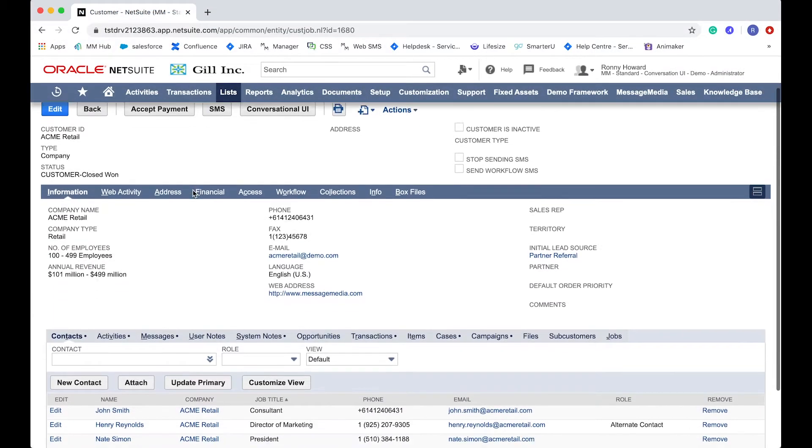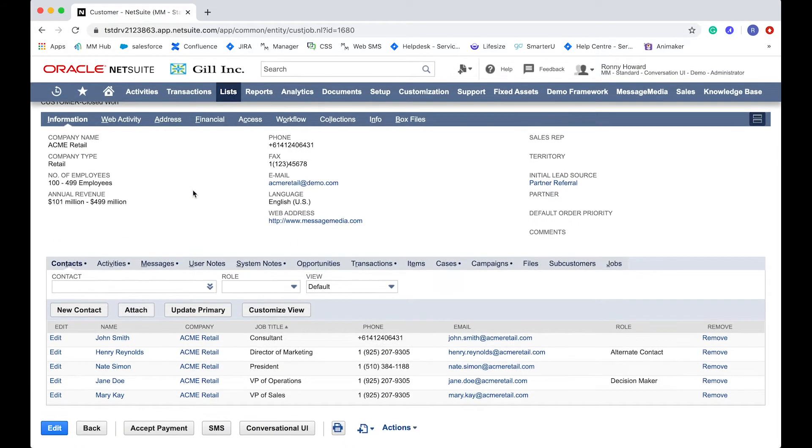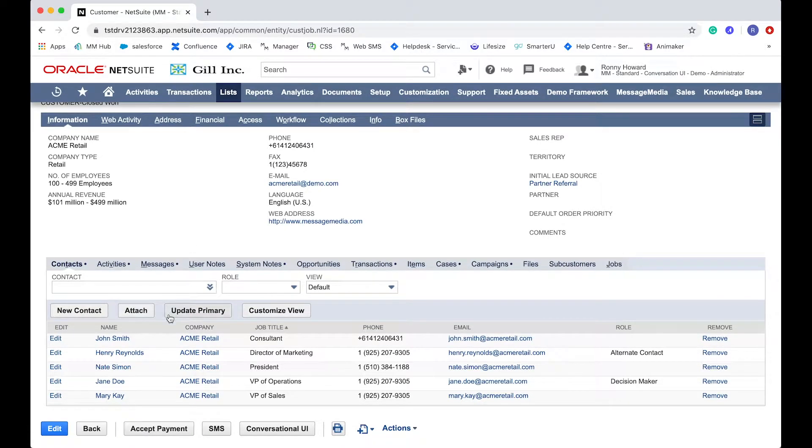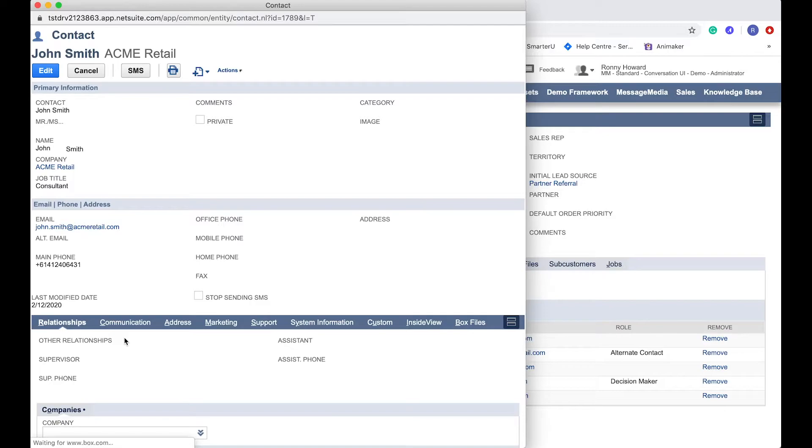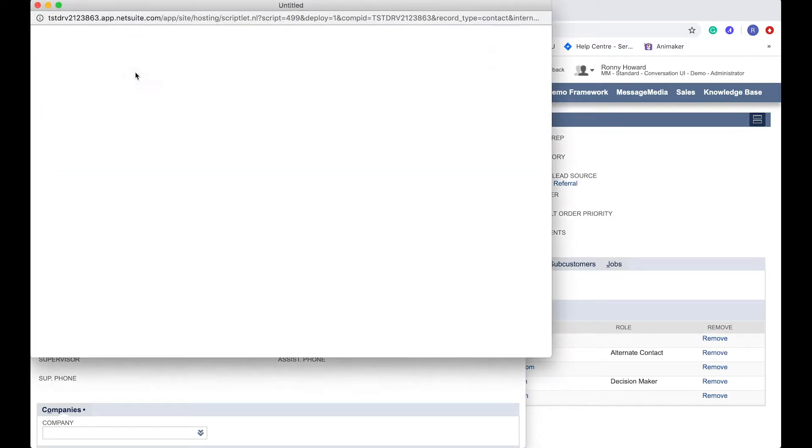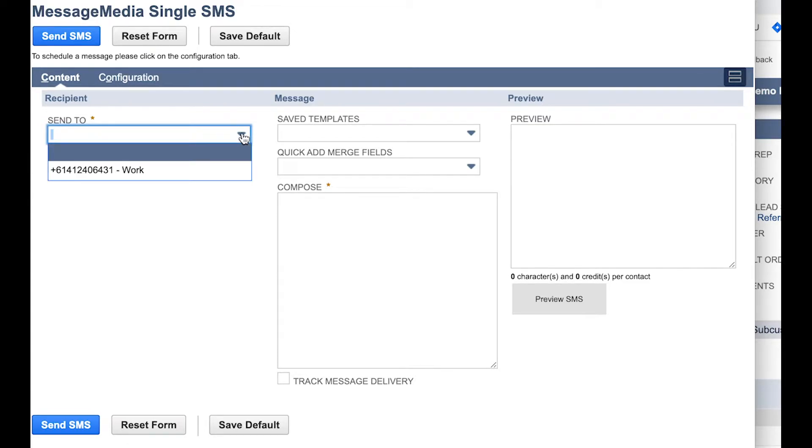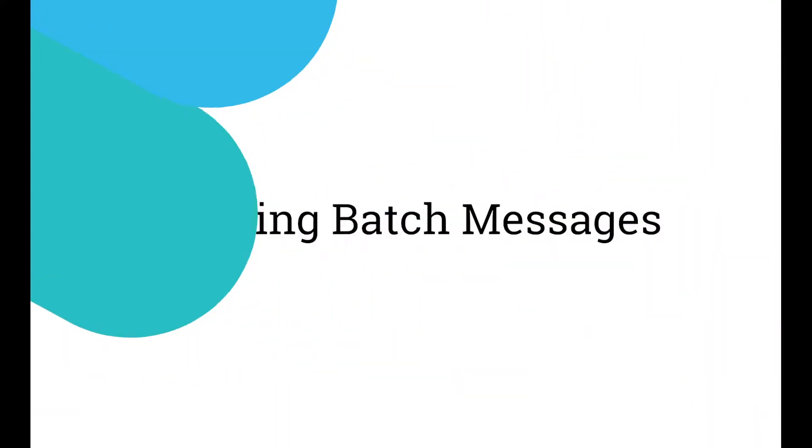You can also send SMS messages to individuals within an organisation. Just click on the contact name to open the profile, and you'll see the SMS button appear at the top in the Contact Profile window. The function is the same as before, with the only difference being that when choosing the recipient, the options are limited to the contact numbers saved for that particular contact.